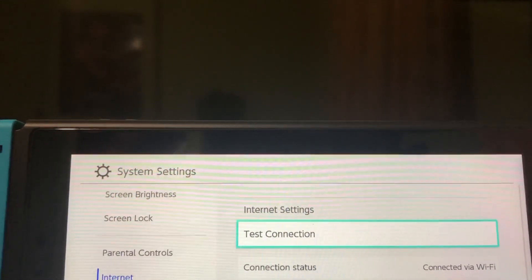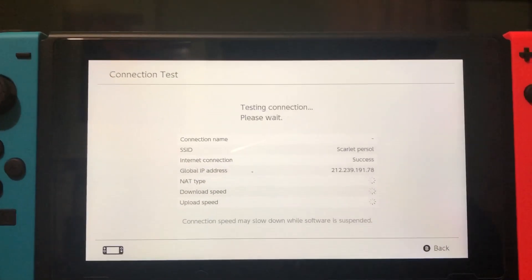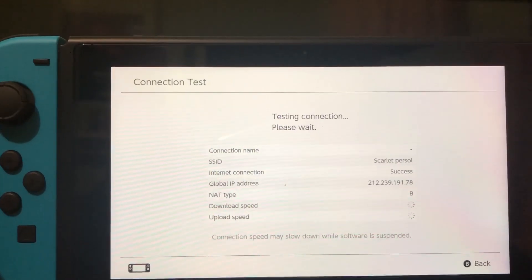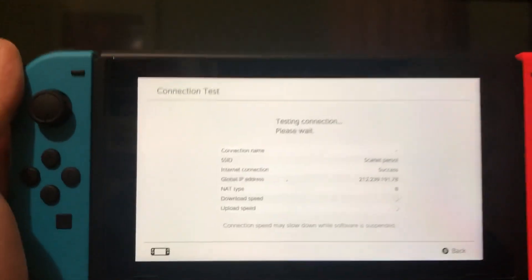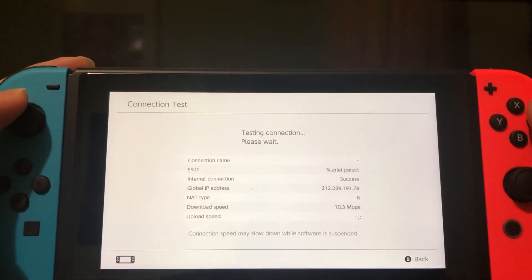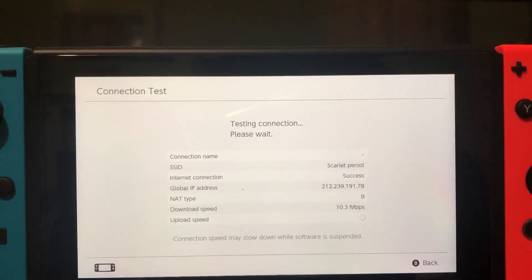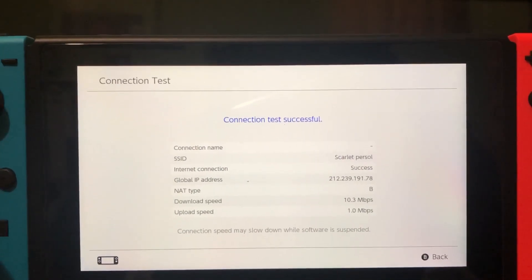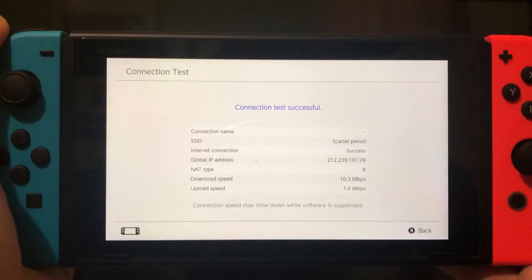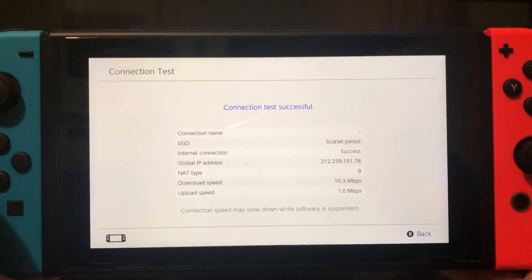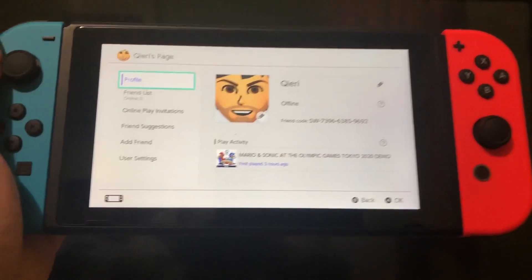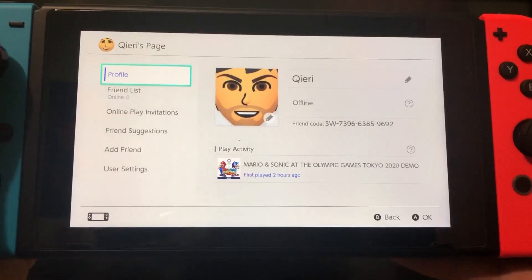Now we're back. We want to test our internet connection. I'm on 1.1.1.1 and 1.0.0.1 and it's working pretty good. As you can see, 10.3 Mbps download and 1 Mbps upload. That's pretty good for a console. You can play online games really good without any lag.